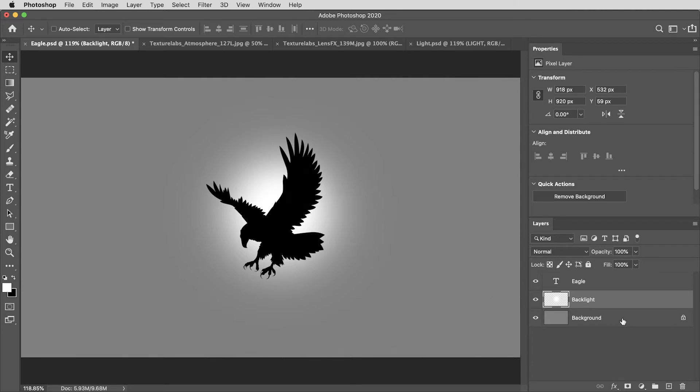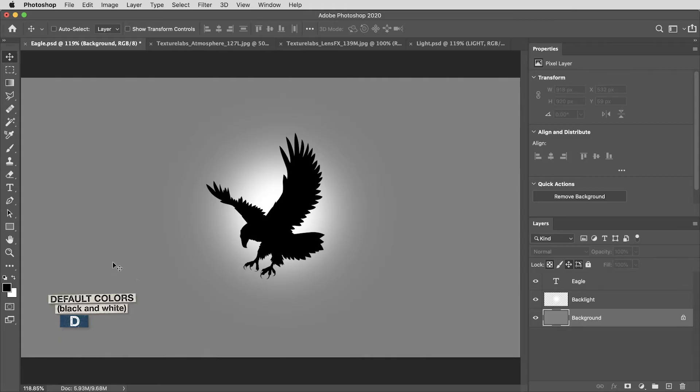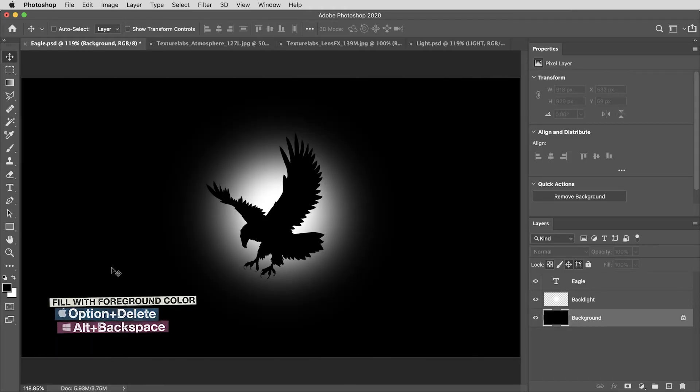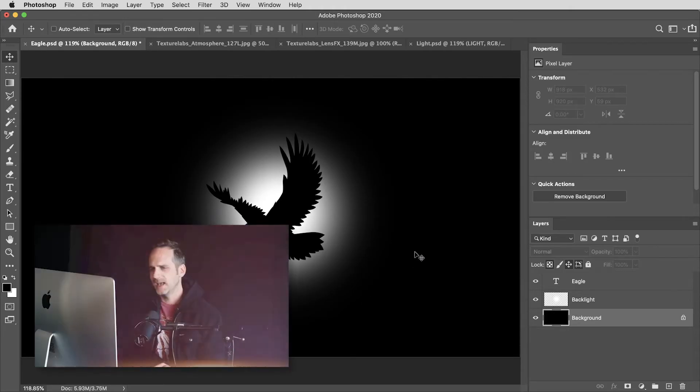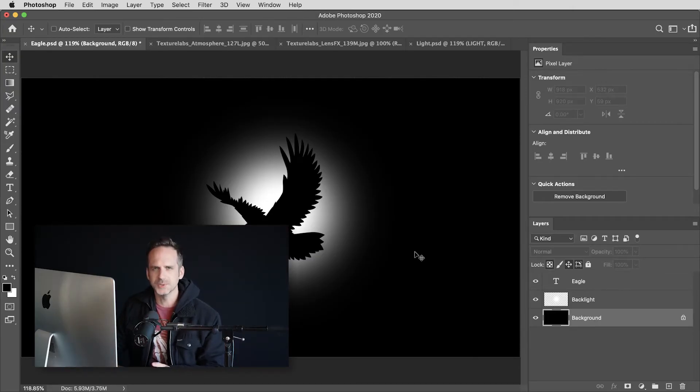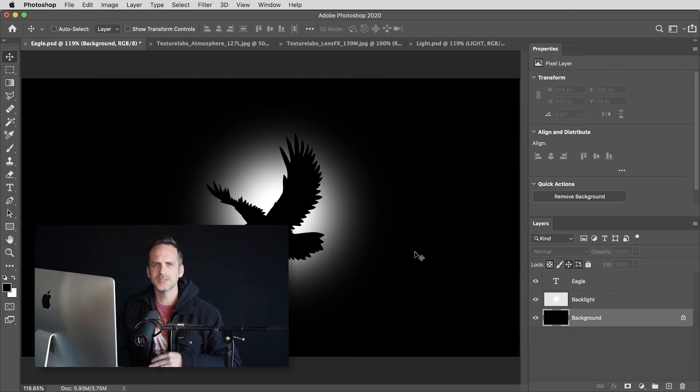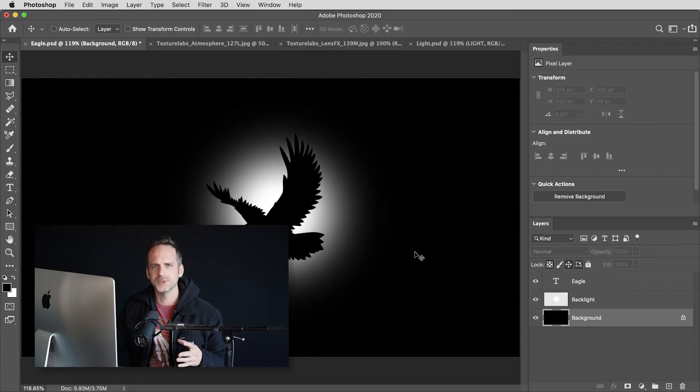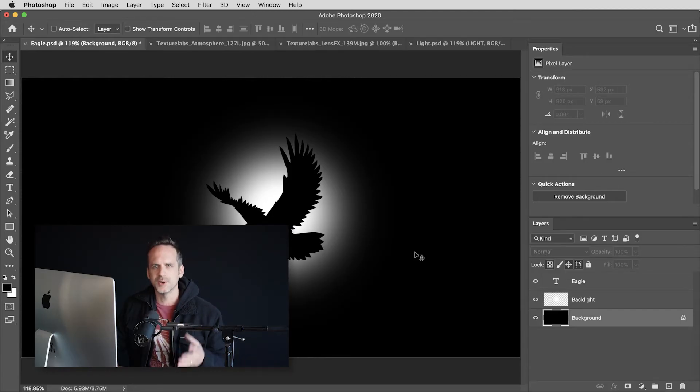Then I'll make the background black by hitting D to set my colors to default, then option delete or alt backspace to fill that with black. And creating these light rays uses some very basic Photoshop tools, but it's a little tedious to do manually because the way that it works is to use the same filters and apply them over and over again to build up the look.